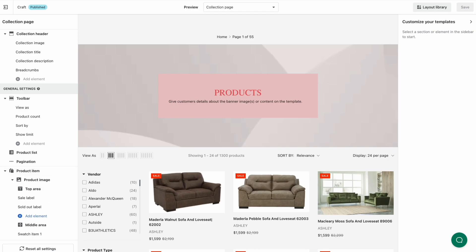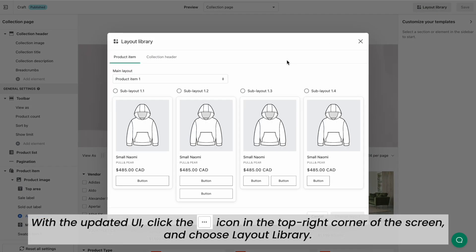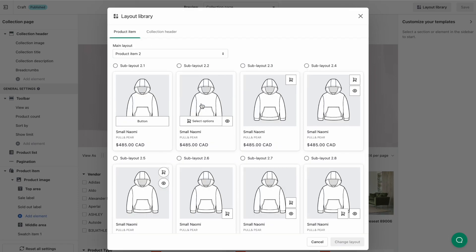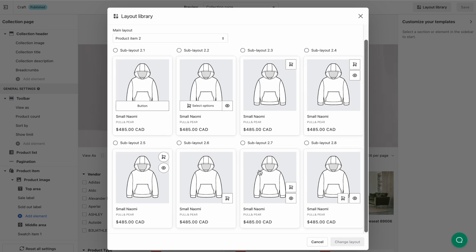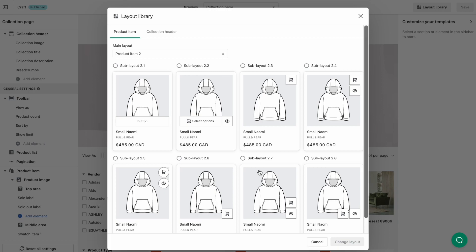First, customize the layout for your product item. Click the Layout Library button. In the drop-down of main layout, select your preferred layout. Based on the main layout you choose, the corresponding sub-layouts will be provided. Select the one that matches your theme style. Besides our pre-designed product item designs from the available layout library, you can also personalize the display of product images and product information on your own.